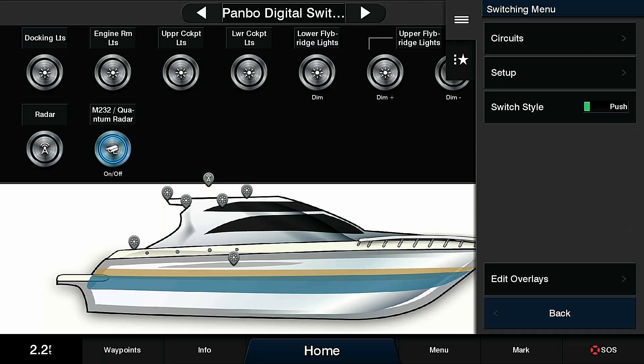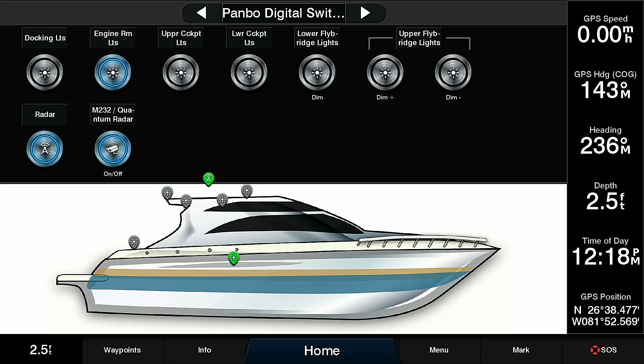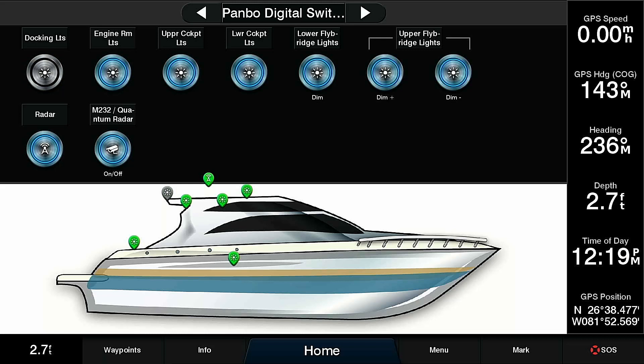If I click it off, you'll see the icon go off, turn it back on. You can do the same with our docking lights. There they are all nice and lit. Engine room lights, cockpit lights, more cockpit lights, and then the lower flybridge lights, as well as the upper flybridge lights. When I tap these buttons, they both turn on. They slowly ramp to full brightness.